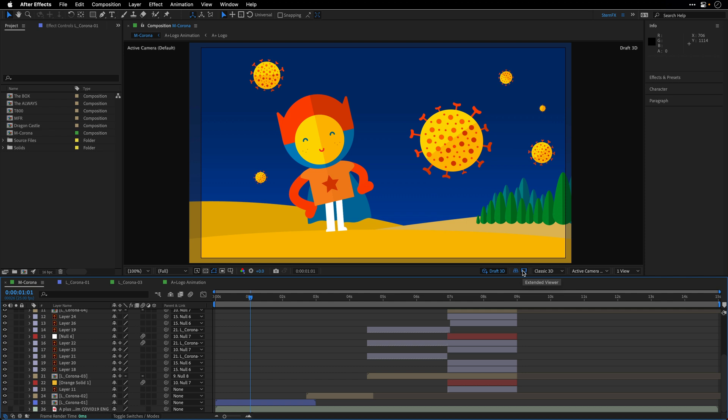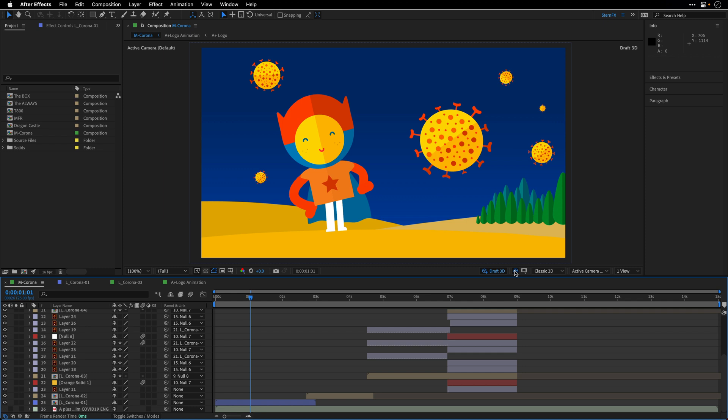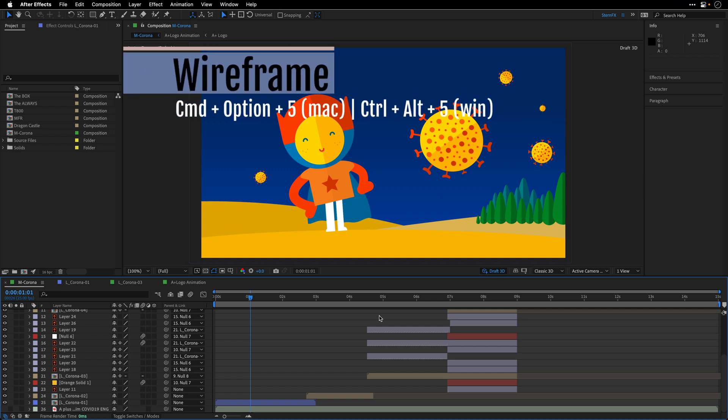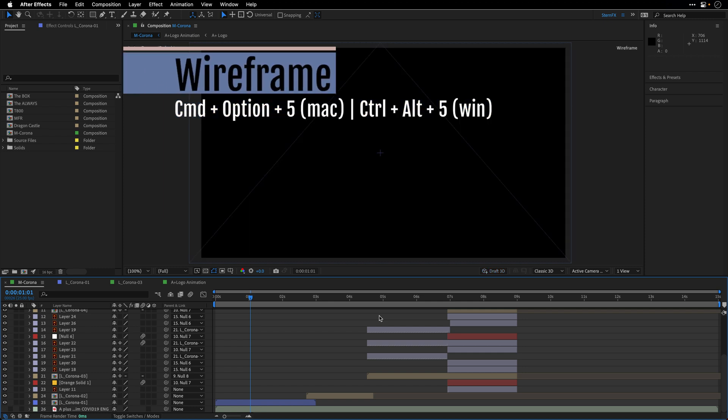So for now, I'm just going to switch them off and show you that there is a keyboard shortcut to go to the wireframe mode, which is Command Option 5 here on the Mac, Control Alt 5 on Windows.